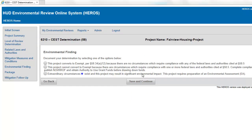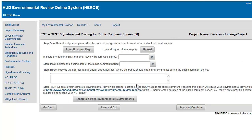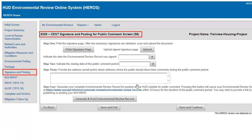Categorically excluded reviews that do not convert to exempt must be made available for public comment and will be posted online during a public comment period. On screen 6226, you both complete the signature page and post the review for public comment.